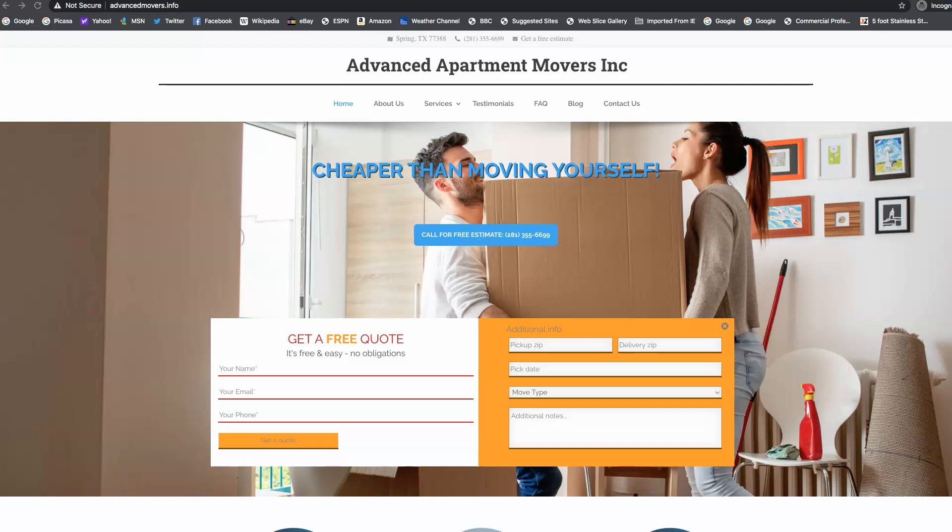The very first thing I want to go over is your website, what we call content. When someone searches for Movers Spring Texas, Google crawls websites on the Internet searching and ranking the sites. It's looking for keywords. It's looking for what should this site be found for.